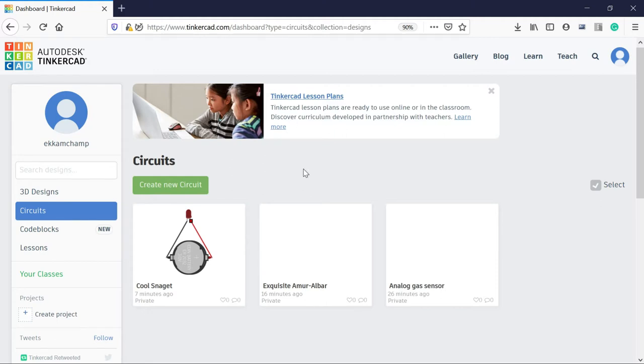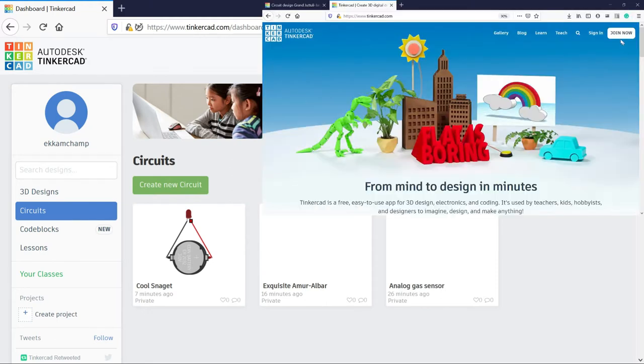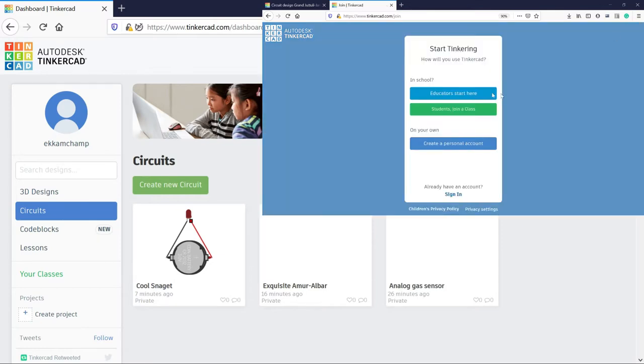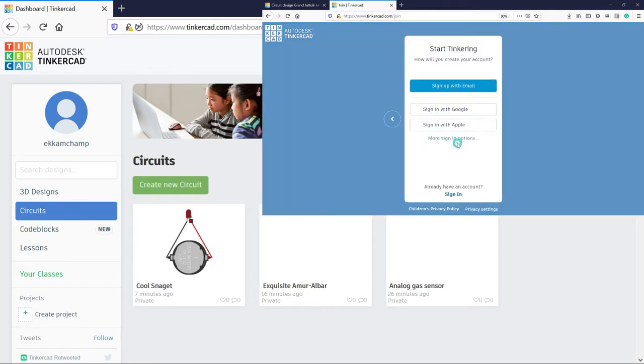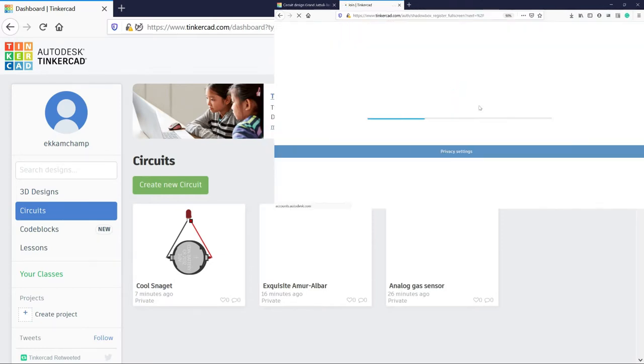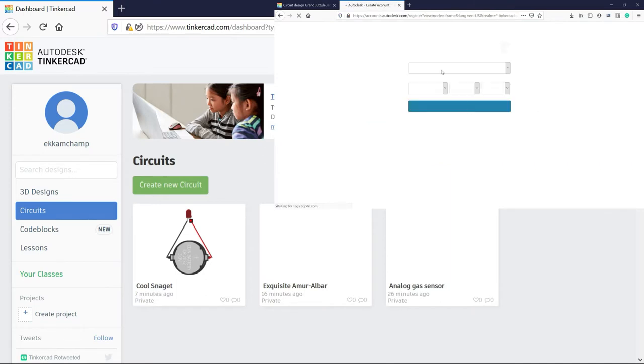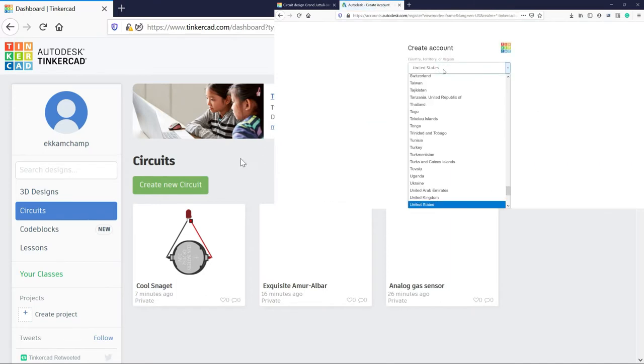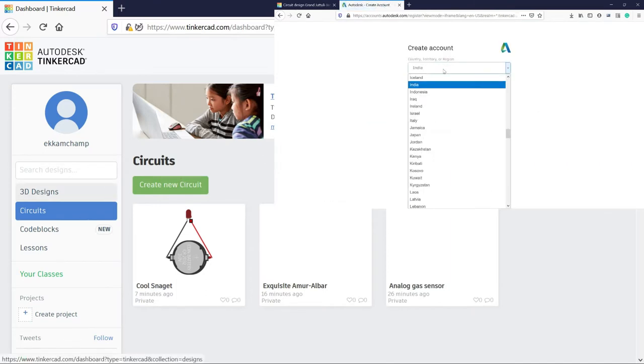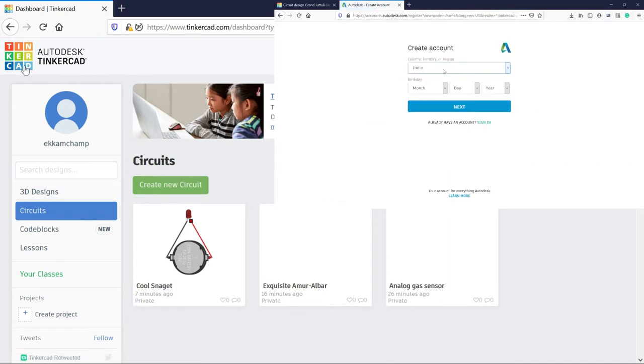So to access Tinkercad, you simply open the website of Tinkercad, sign up for first time users, sign in if you are existing users. Then you will end up on a dashboard.